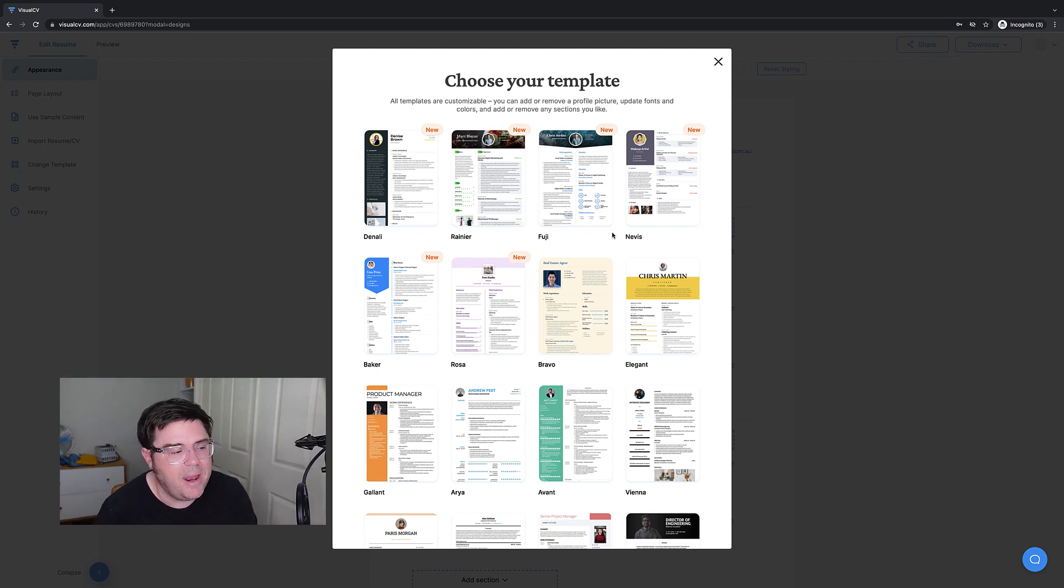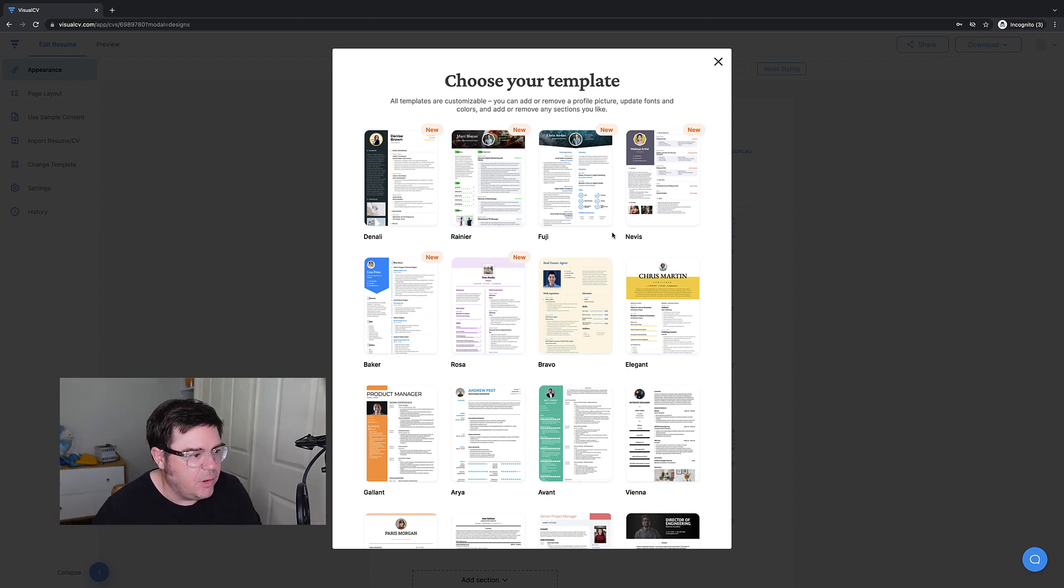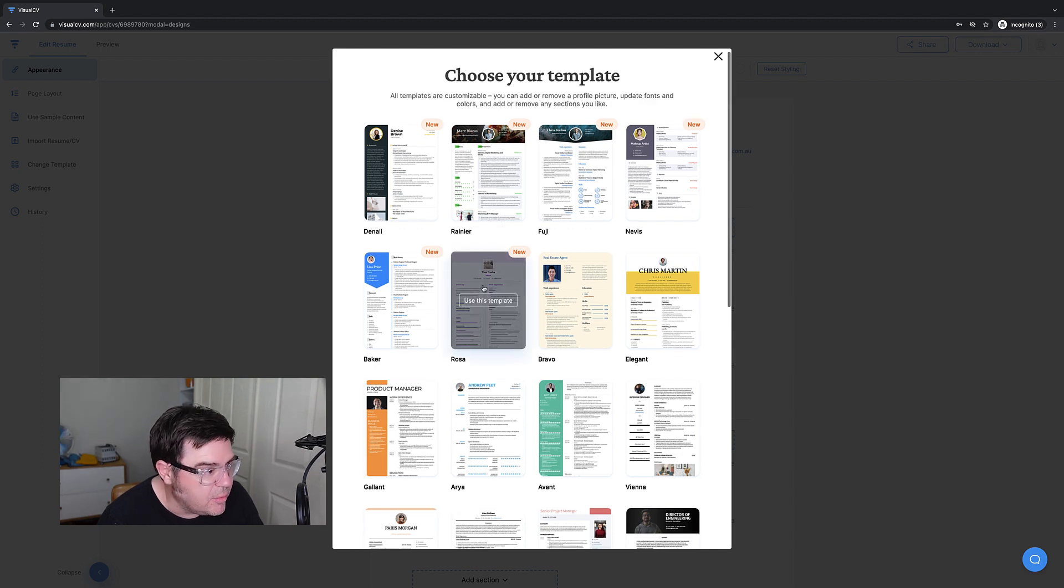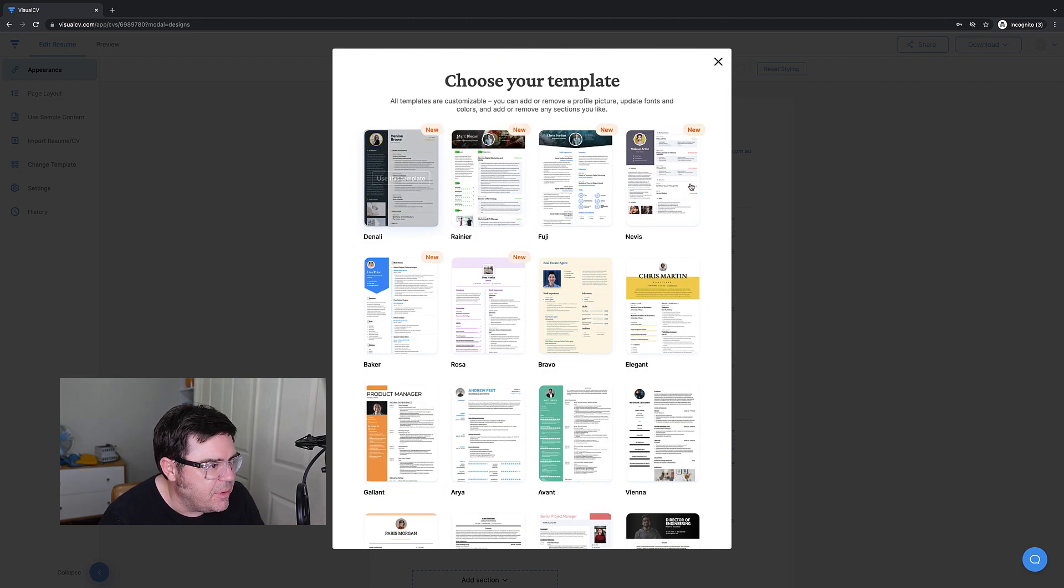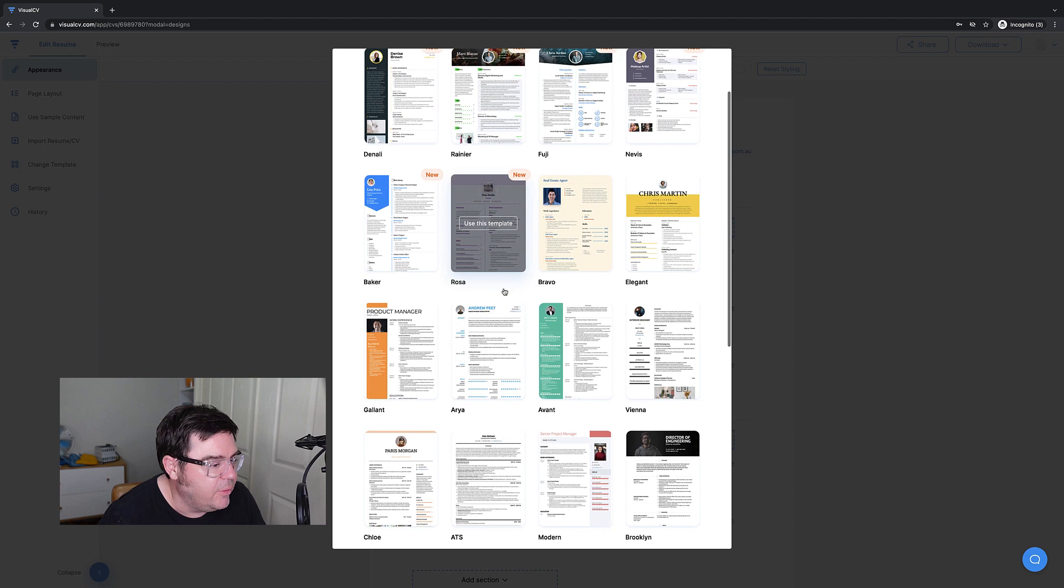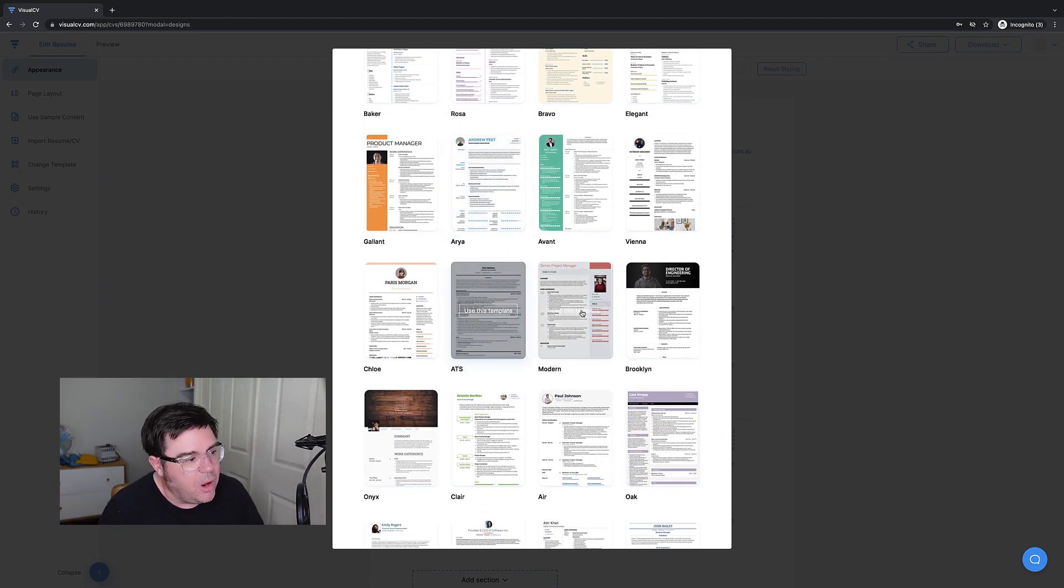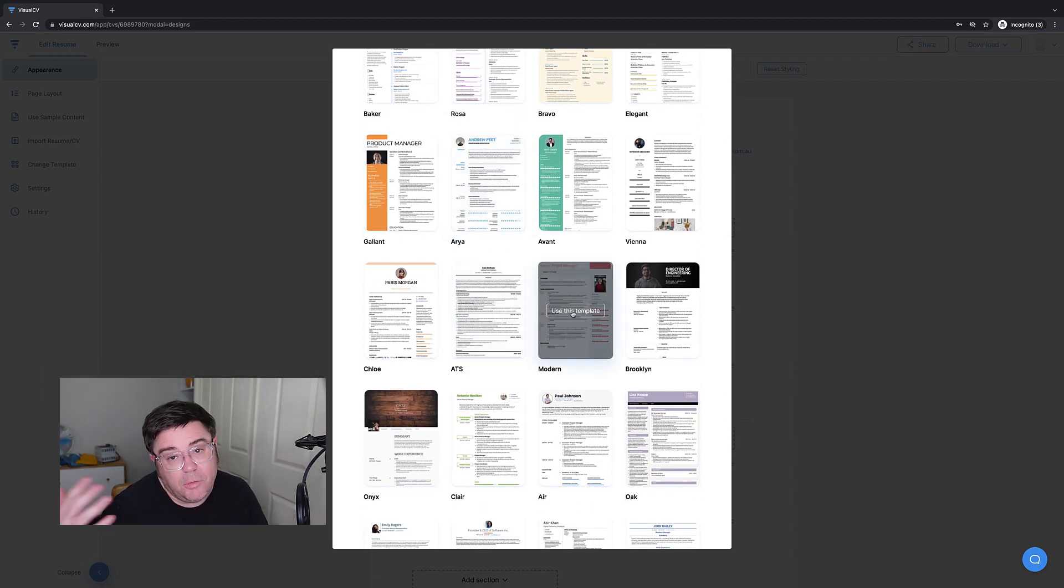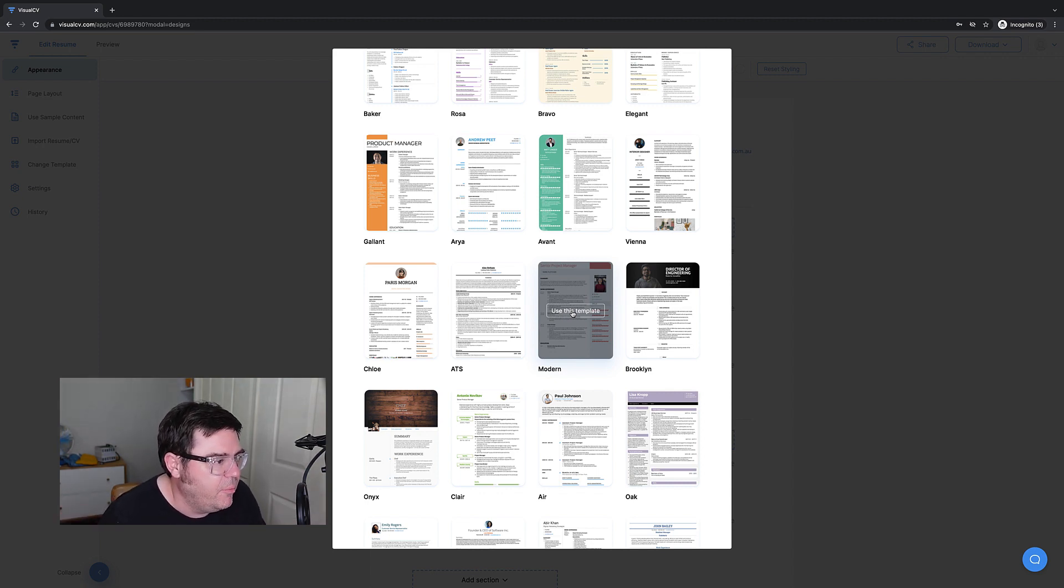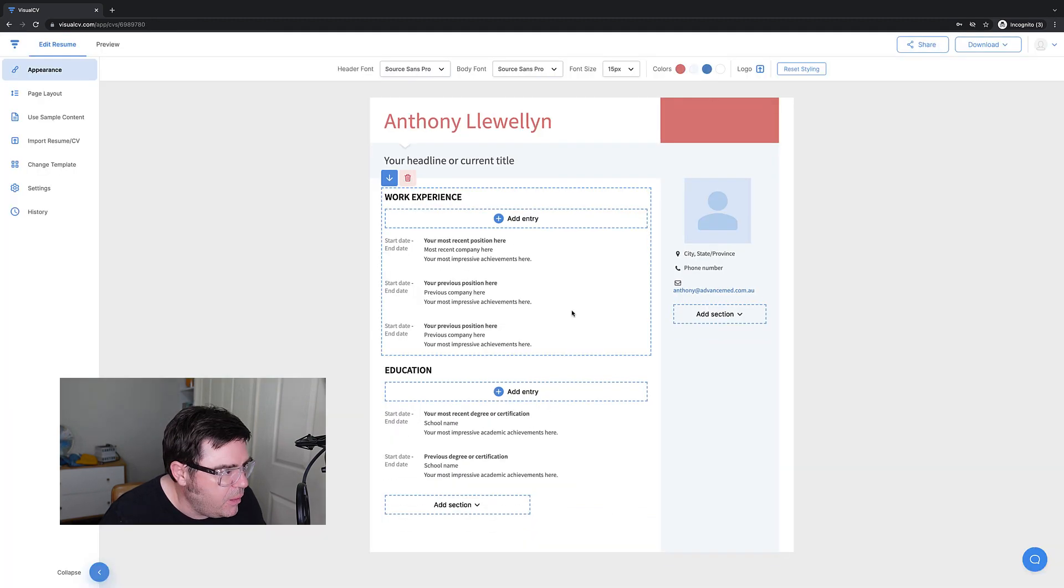The next option you get with starting from scratch is to choose a template. Now it doesn't really matter what you choose now because you can always change the template, so don't worry about being forced into a choice. You can see here there's some new ones, recently produced. All of them have photos, which I'm not a big fan of. I'm actually going to pick this one that's got the photo in it because you can actually remove the photo. And this is my preferred template for most circumstances.